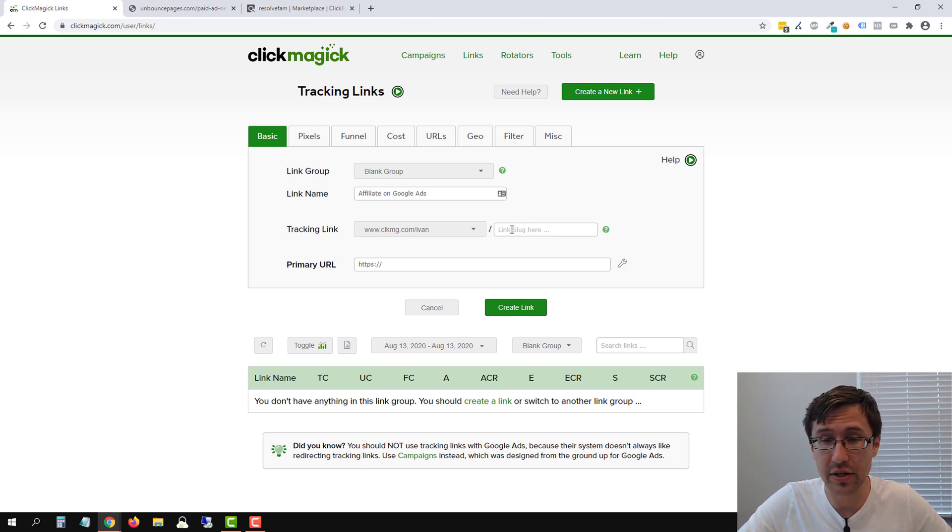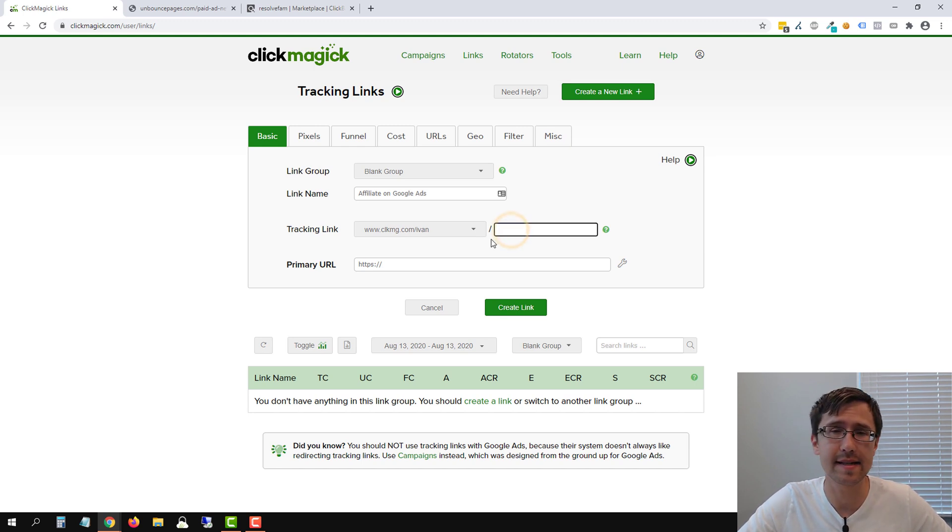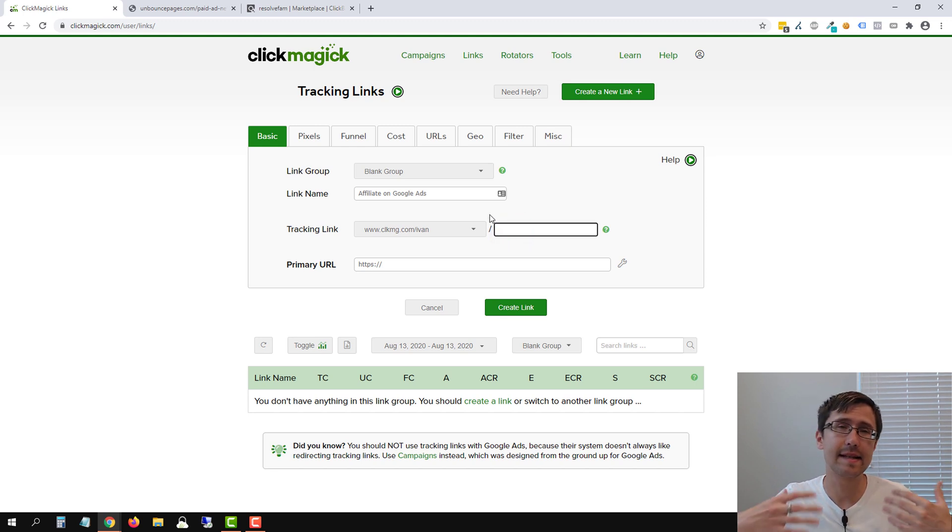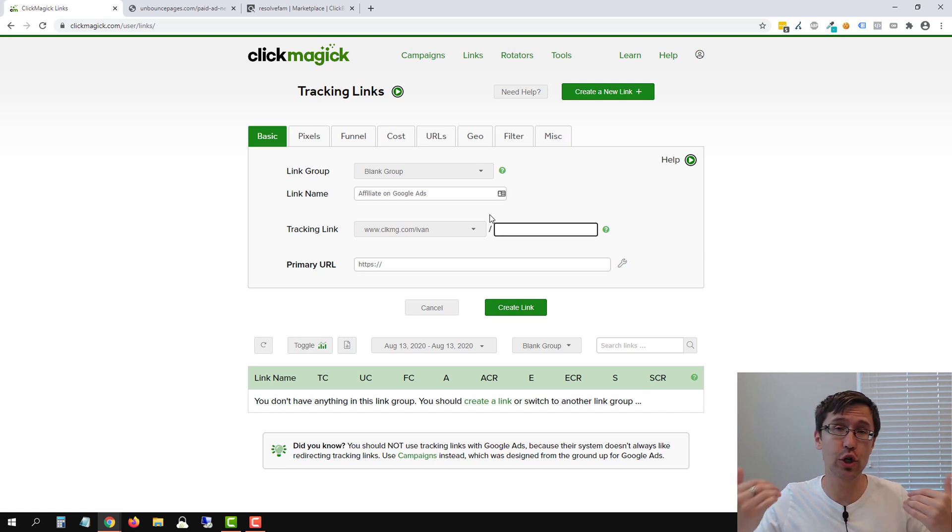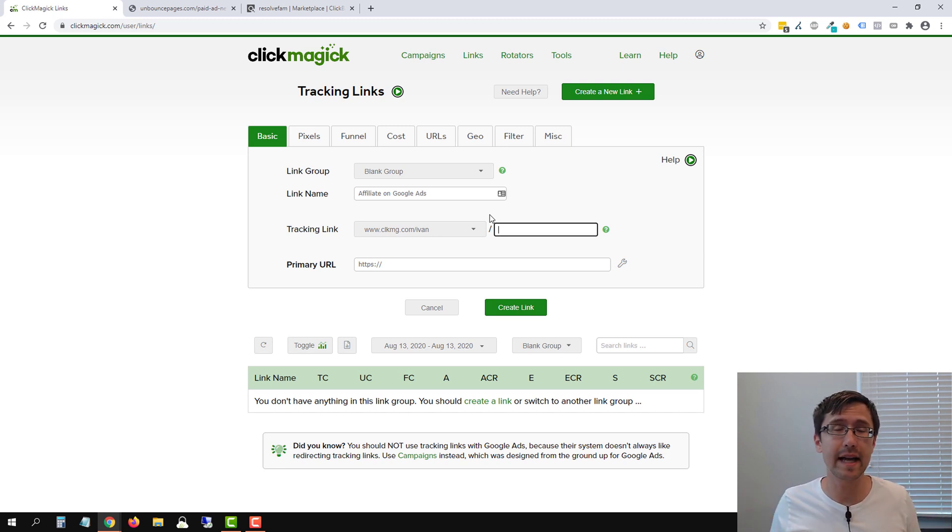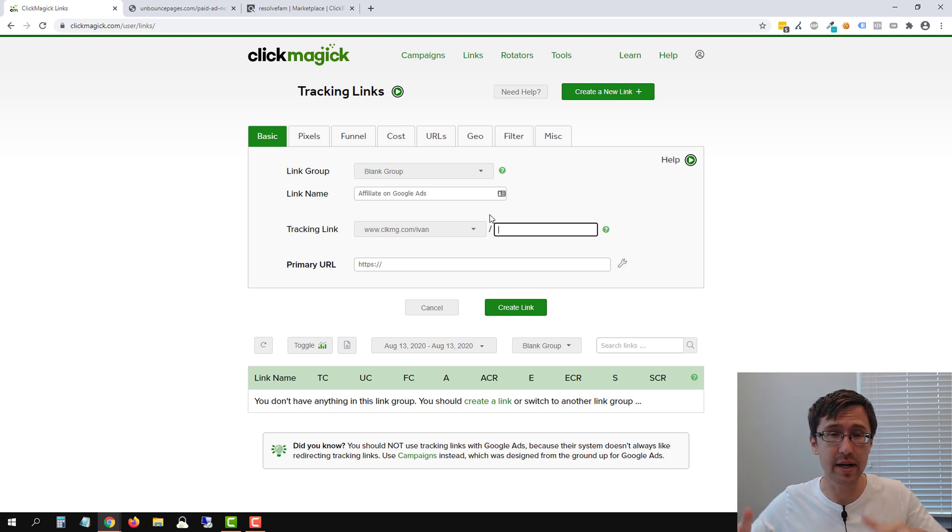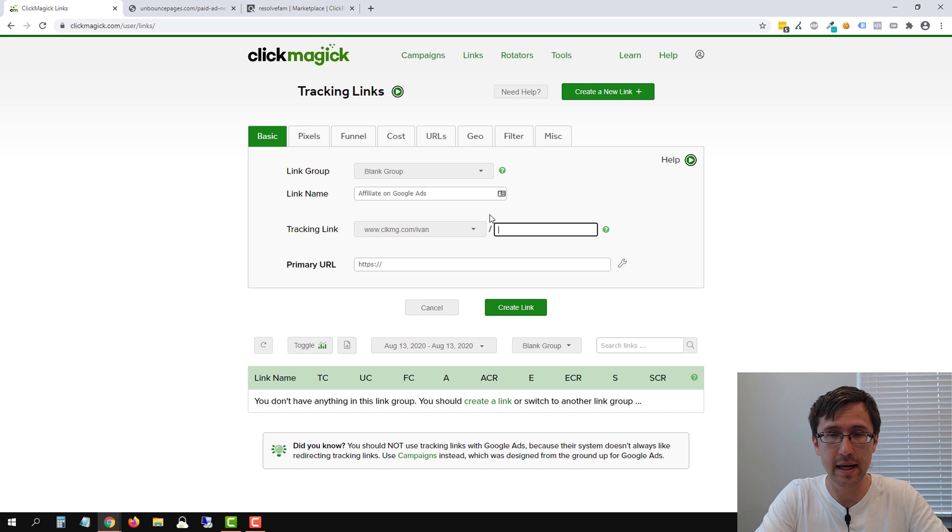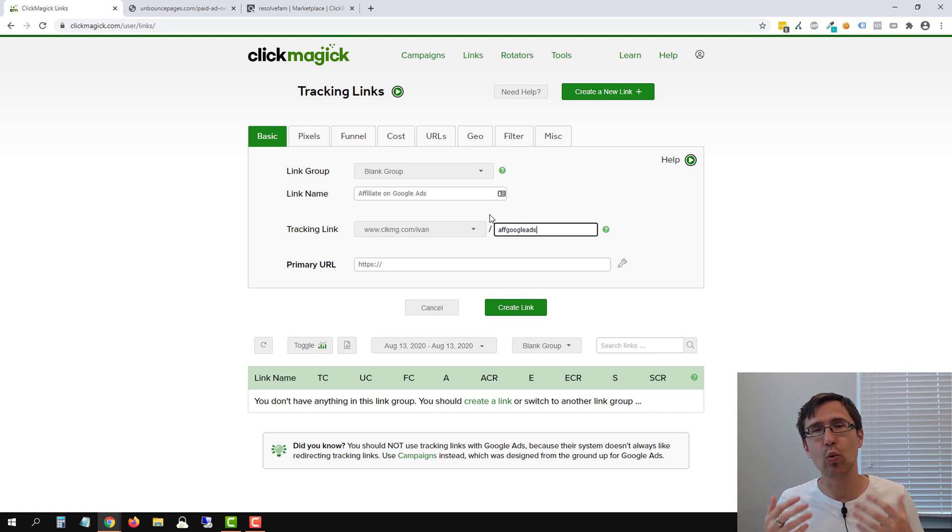And now we have to enter a link slug, which is also optional. So what the link slug does is it's kind of an addition at the end of your link. So in this case, our tracking link will become CLKMG.com slash Yvonne slash whatever you put in here. So in our case, maybe we can say F Google ads.